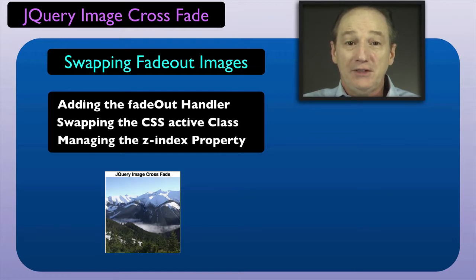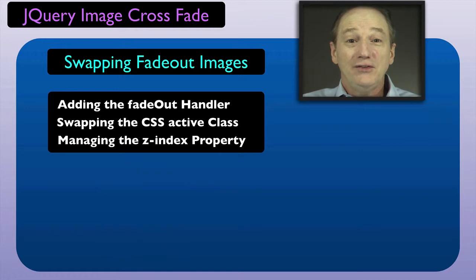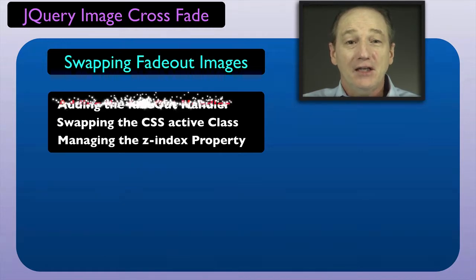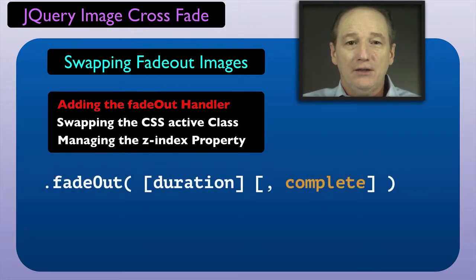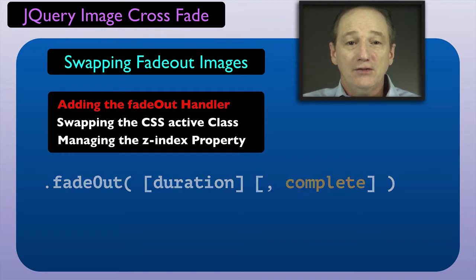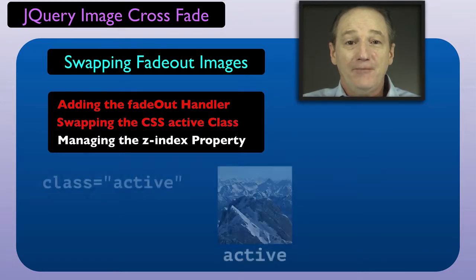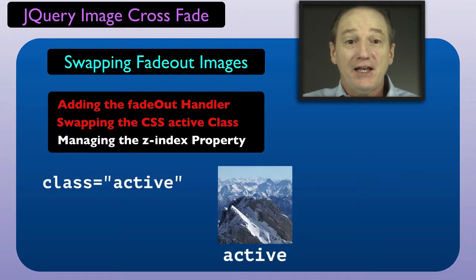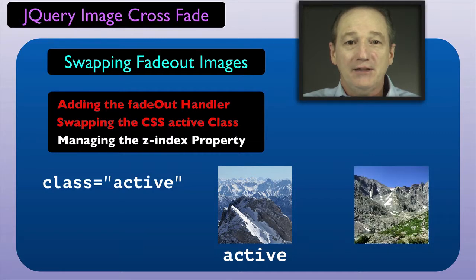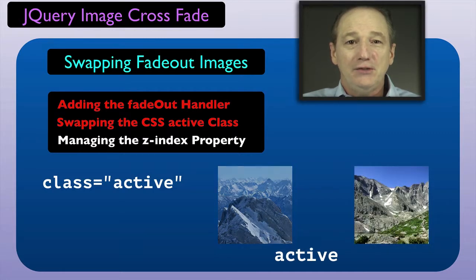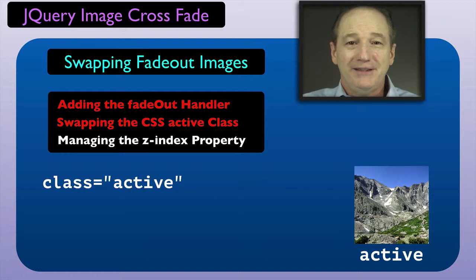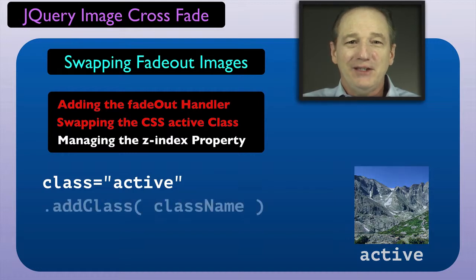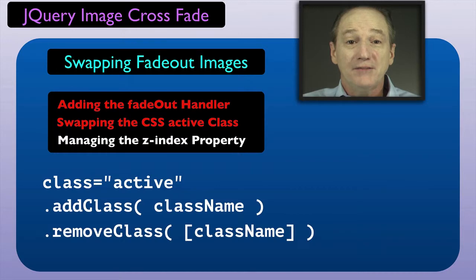To detect when the crossfade has ended, we can use the jQuery fadeout method's complete handler. The code we have completed so far uses our CSS active class to select the fadeout IMG element. Once it's faded out, we need to move the active class to the faded over IMG element. For that, we can use the jQuery add class and remove class methods.